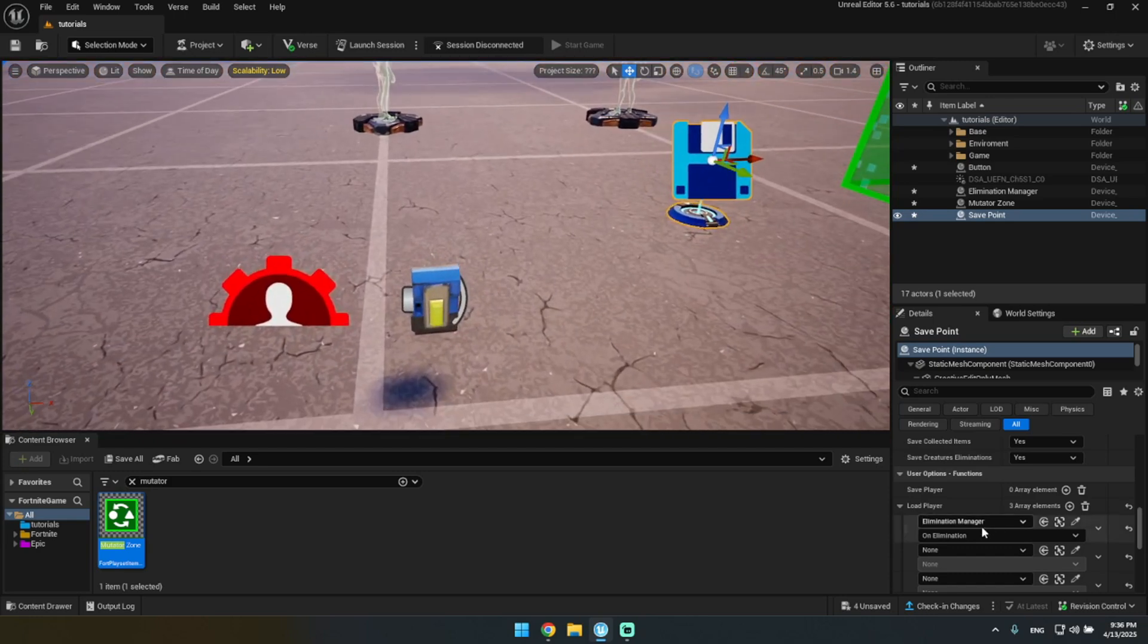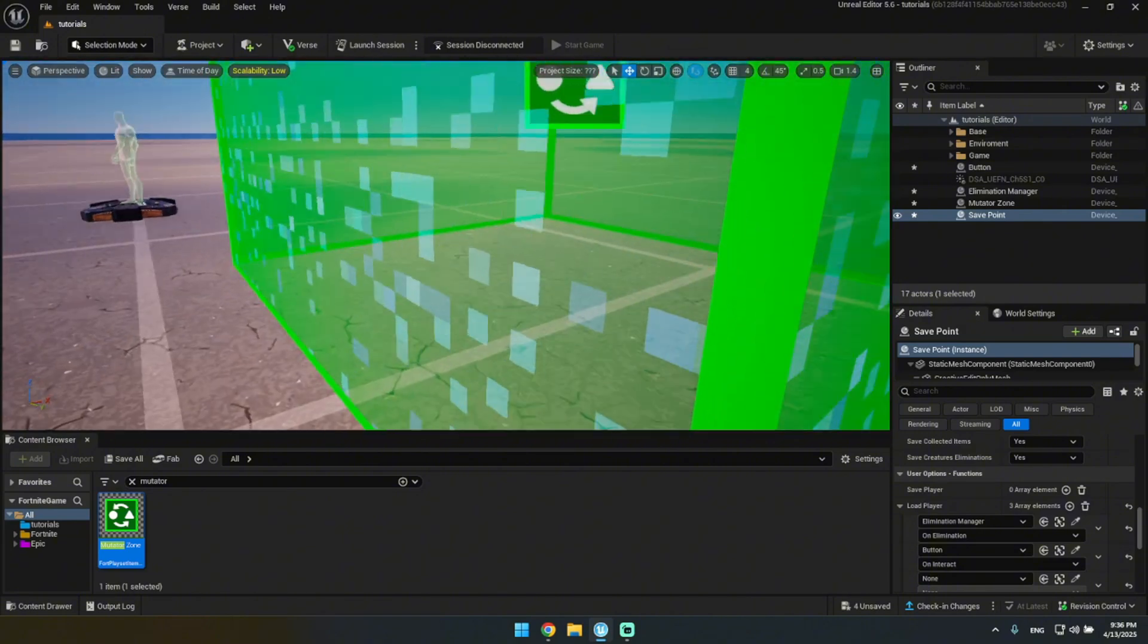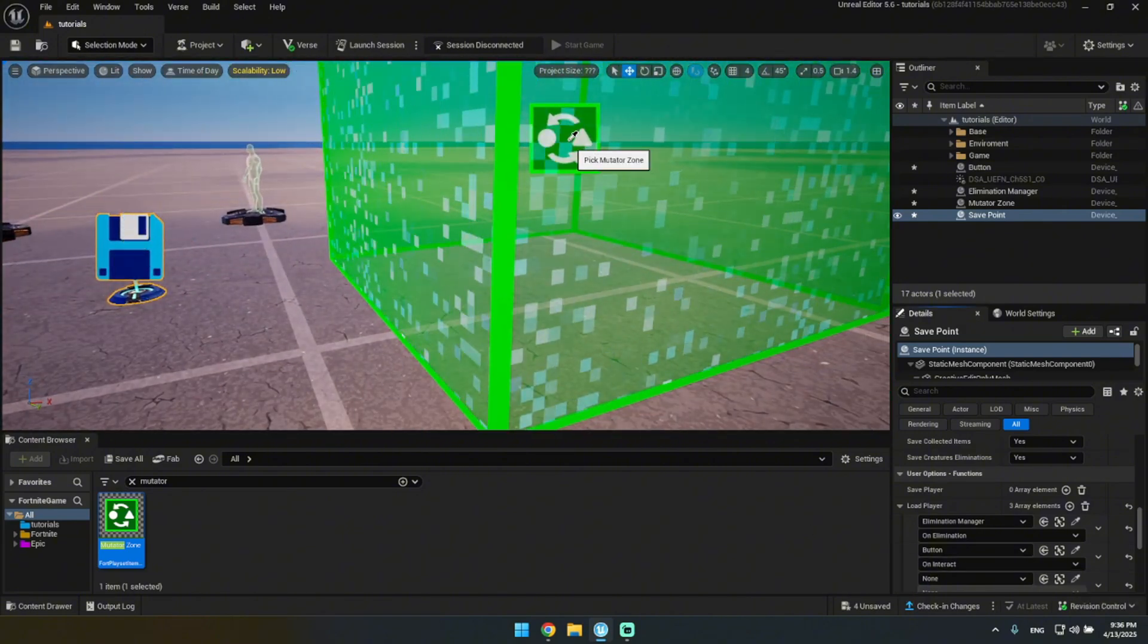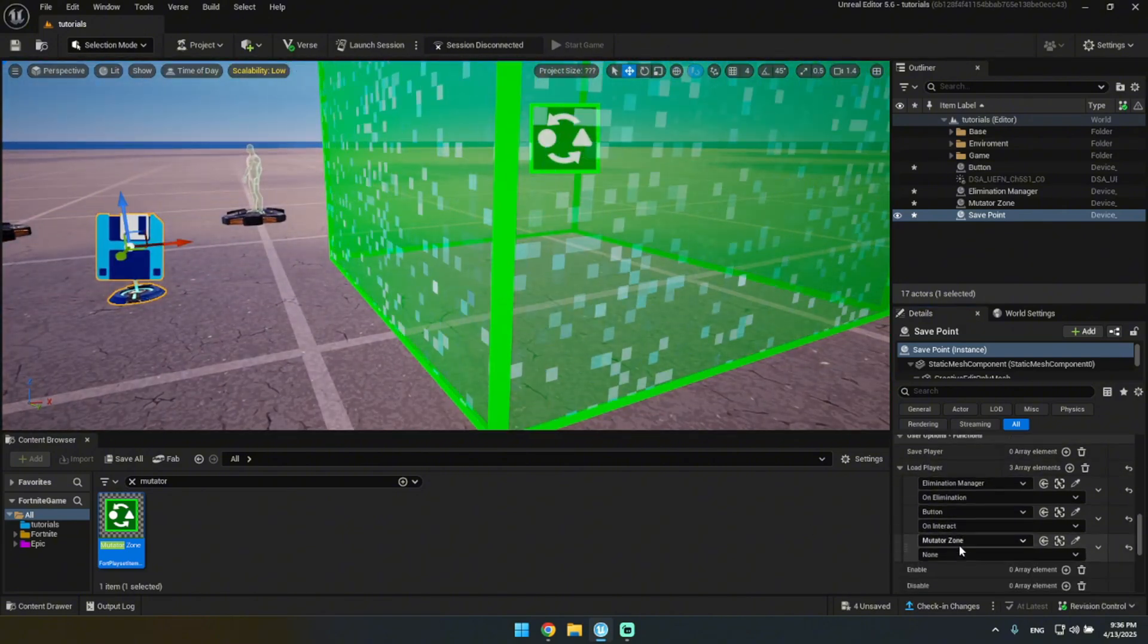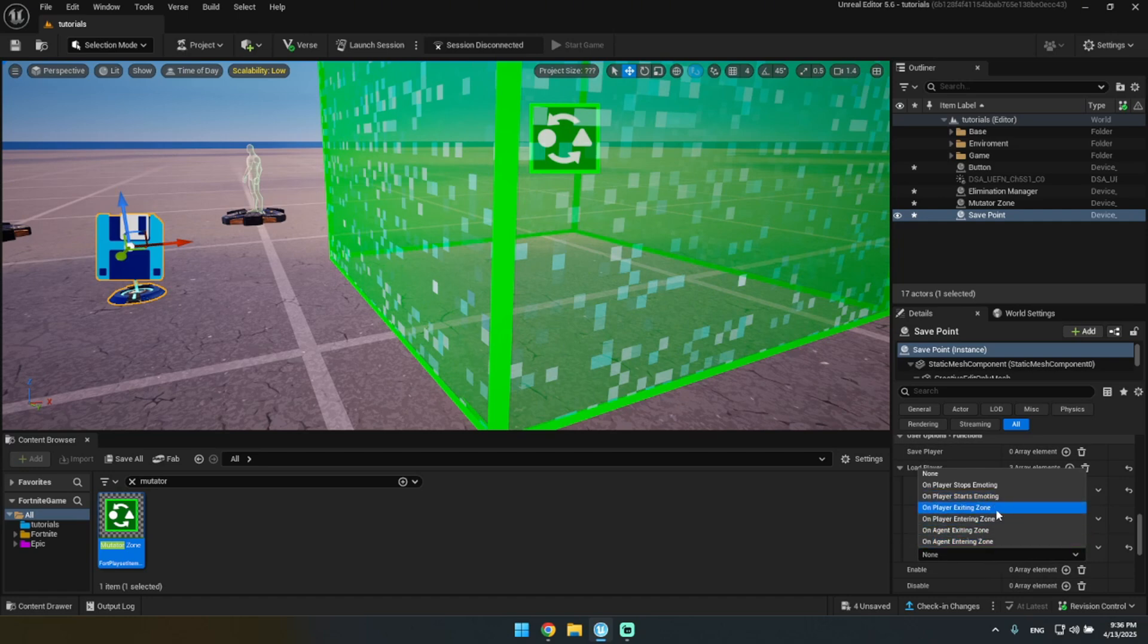And then same thing with the button but on interacted. And then this one... you could do agent, I think... I mean you could also do player. I'm just gonna do player and I'm gonna do it on entering.